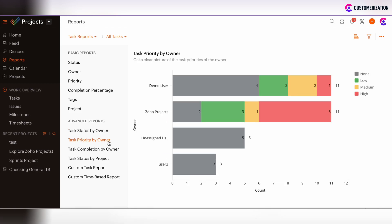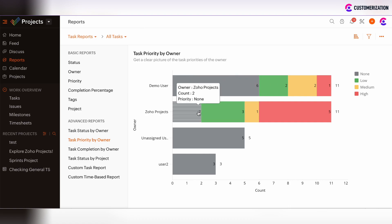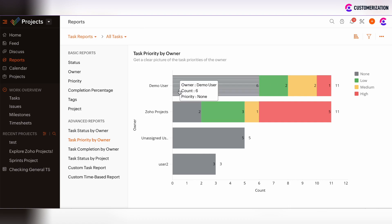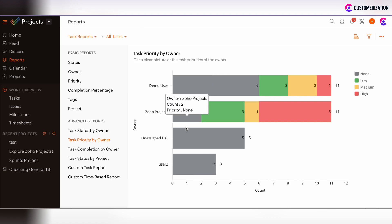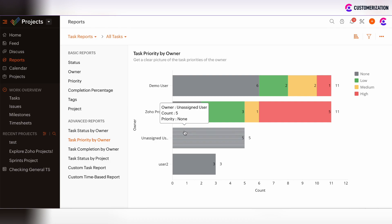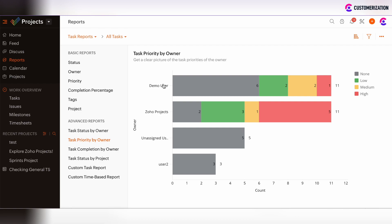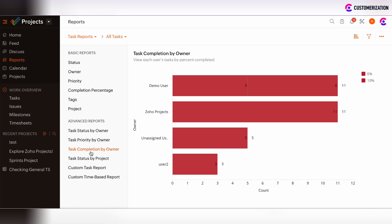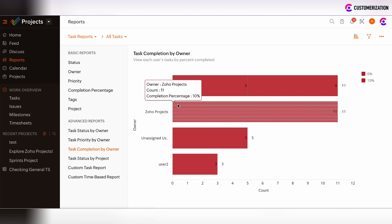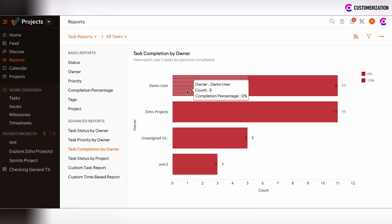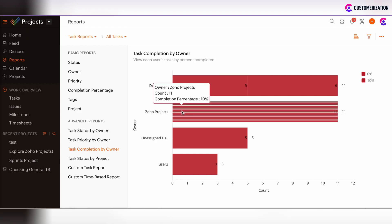There is also the task priority by owner, using the same logic — hover over the shaded columns to see the count of tasks under a particular priority for each owner. Additionally, you can track task completion by owner.